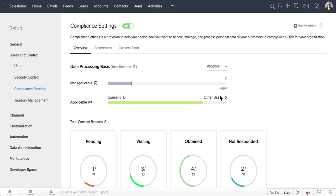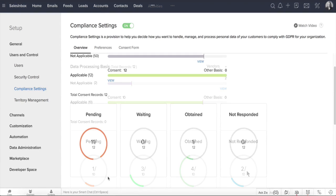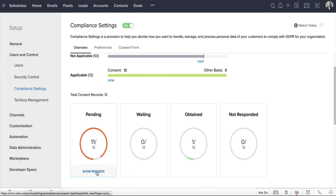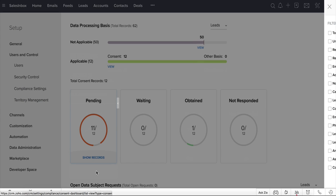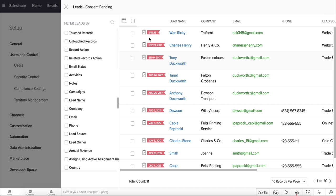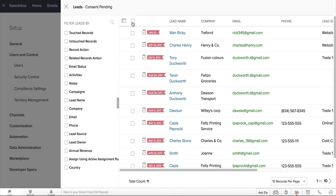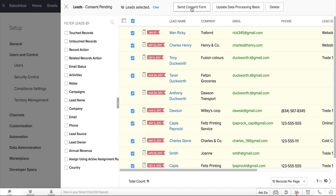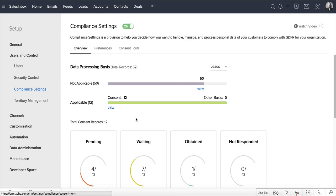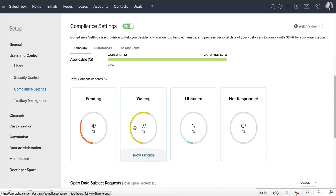You can also see charts that display the various consent statuses like Pending, Waiting, Obtained, and Not Responded. Click Show Records for the Pending status, and all of the leads with consent status pending will be listed here. Select some or all of these leads and send the consent form to all of them. As you can see, all of the records have now moved from the Pending to Waiting status.